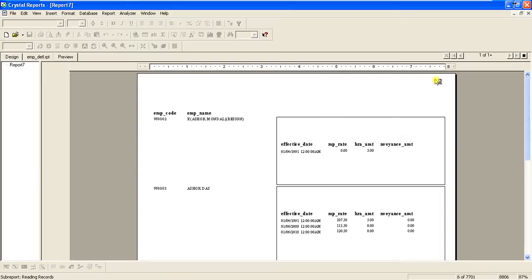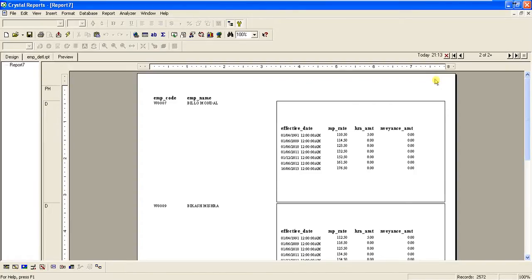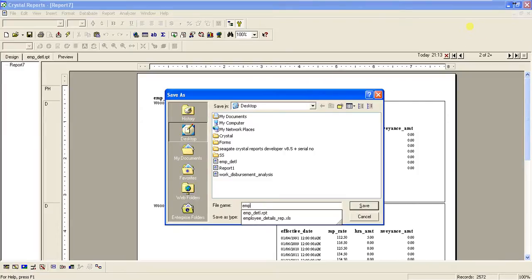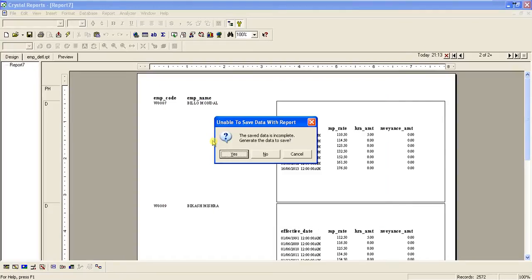This is how we link reports and create a sub-report. There must be a linking field in the database — it may be a primary key to foreign key relationship, or any linked value, as long as it is consistent in the database. If there is any linked value between two tables, you can make one report a sub-report of another. Let's save this report as emp_mst.